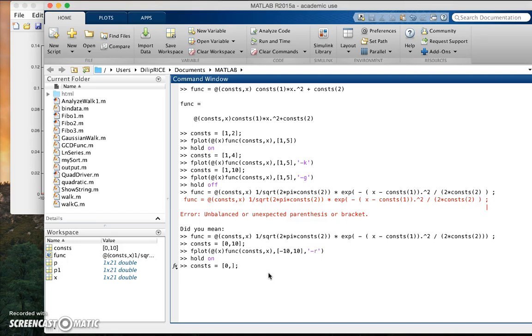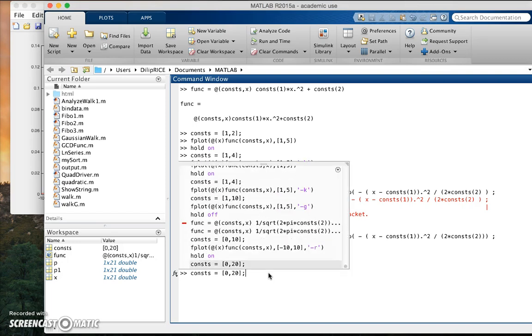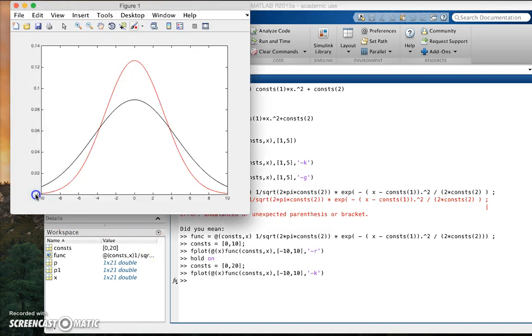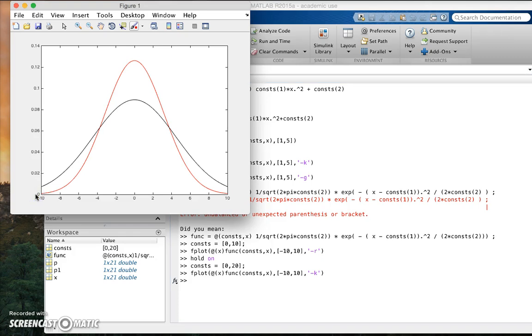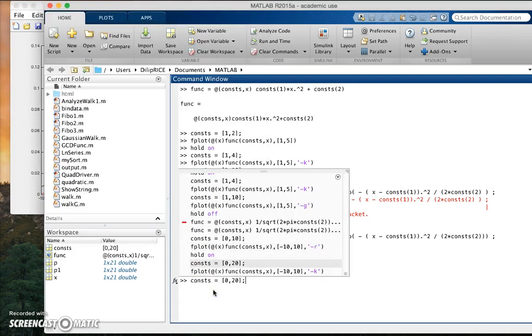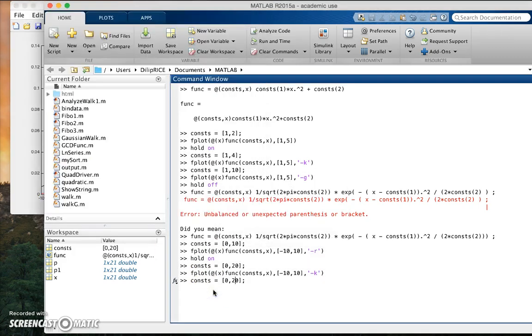Let me now change the constants to 0 and 20 and I plot this again. You see it has expanded a bit. Now let me change the mean as well, you can call it 5.